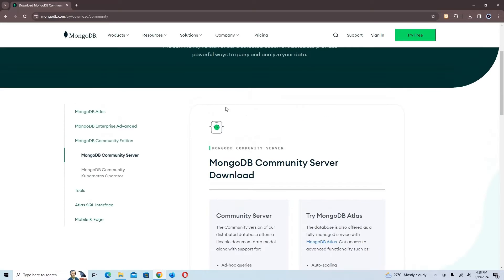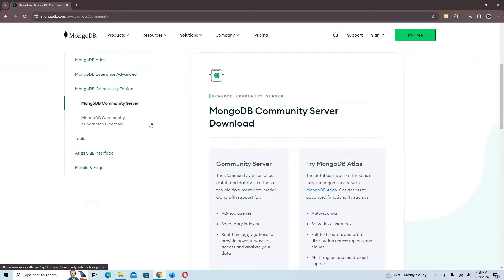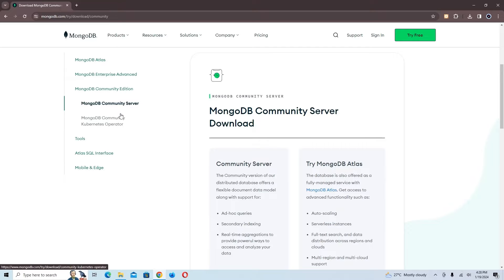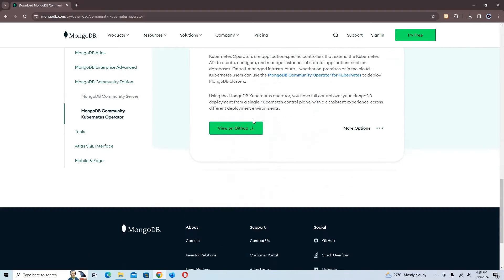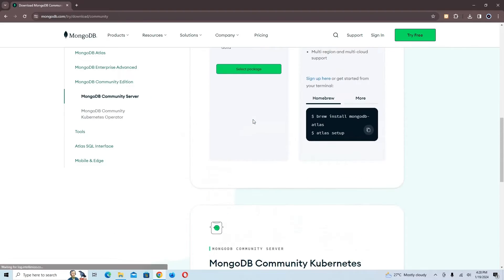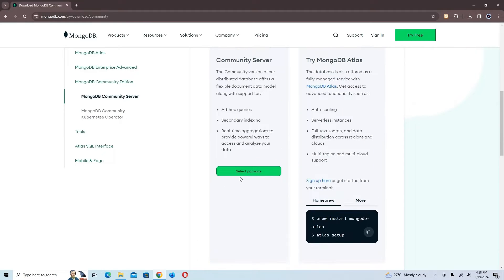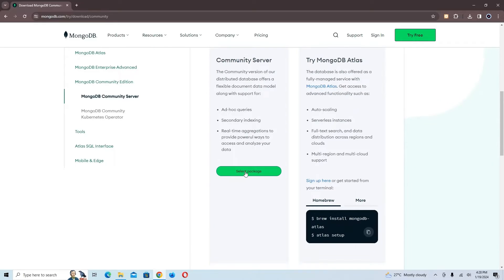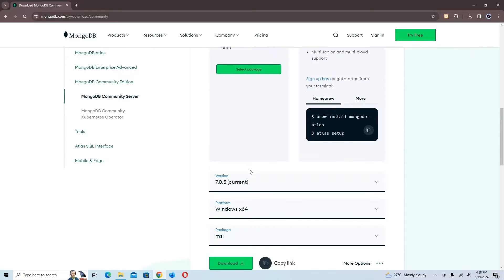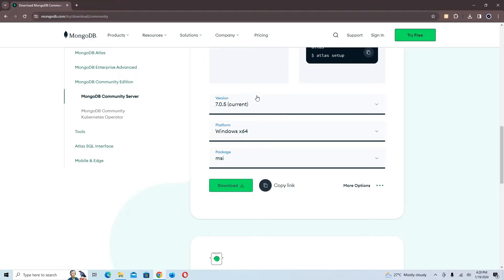It takes us to the MongoDB server download page. Right here you can see we have MongoDB Community Server. You need to download the MongoDB Community Server. If you scroll down, all you have to do is click on 'Select Package' to get the download options.